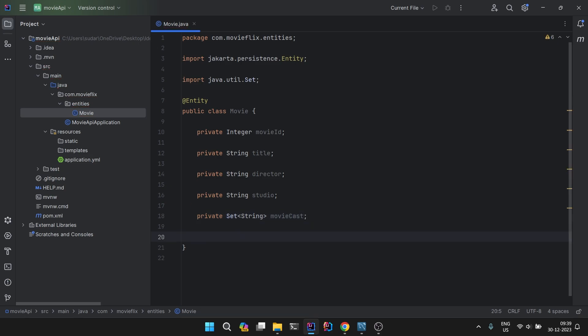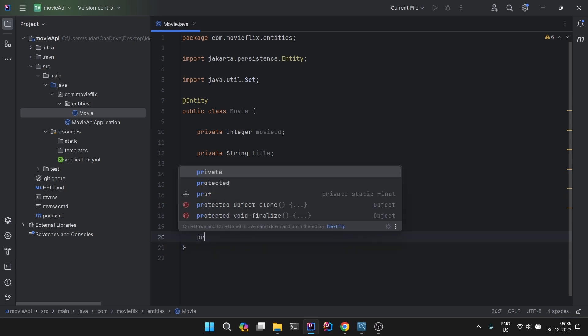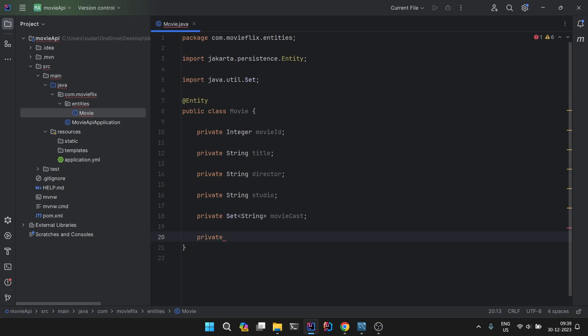Then private Set of type String which will have movieCast, the list of all the actors and actresses will be here.